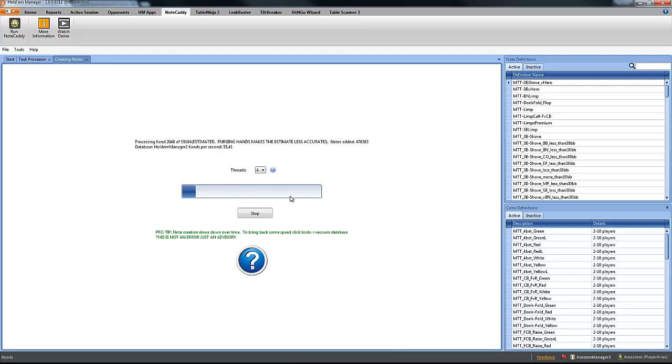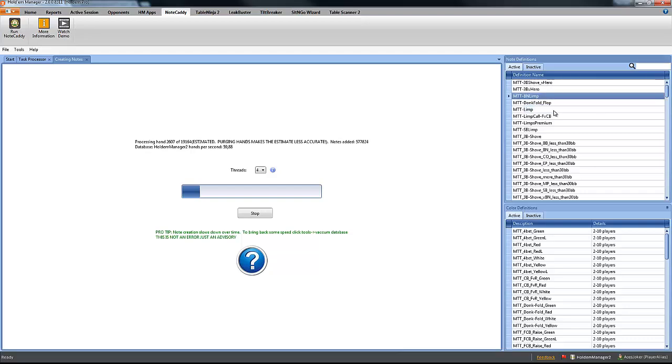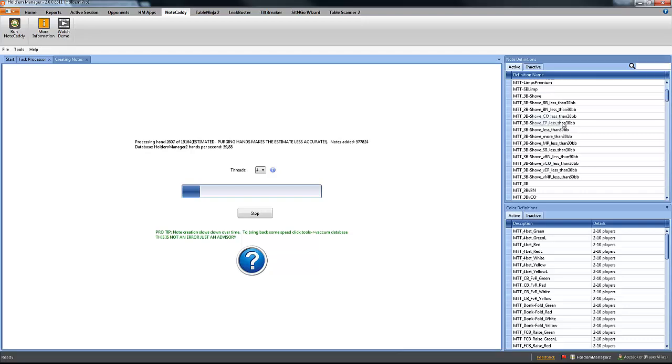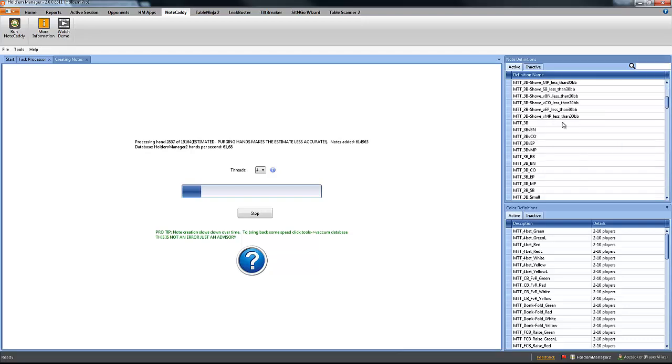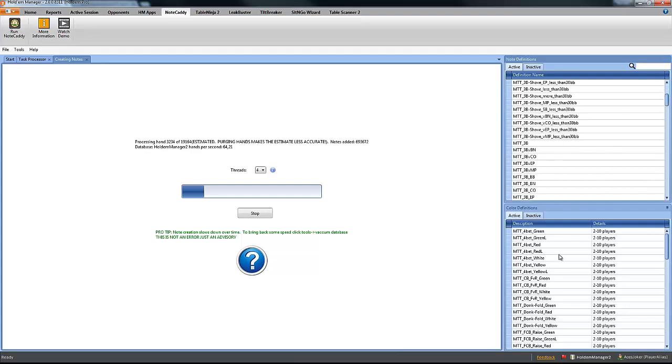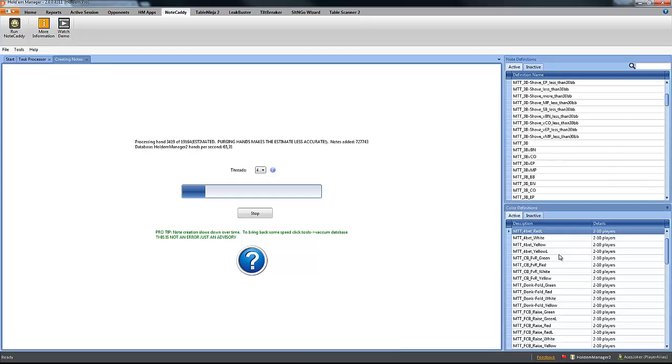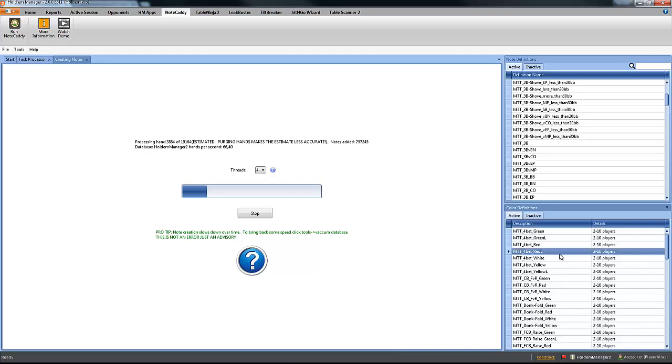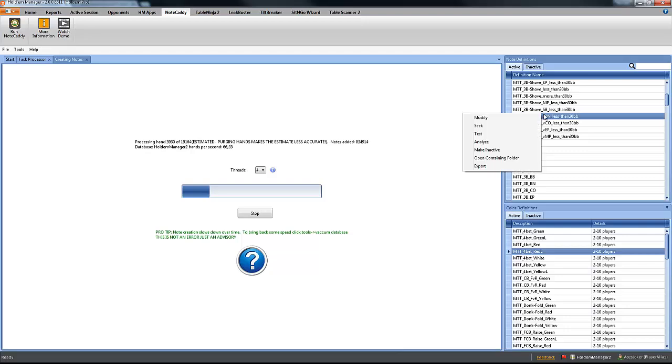And automatically NoteCaddy is going to start to create and save the notes. This might take some time depending on the size of your database. Now you can see here on the right that all the note definitions, the ProPokerHud note definitions are going to be showing up here. It's the same as the color definitions. You can go ahead and click on any one of the note definitions, right click, and you can choose Open the Containing Folder.